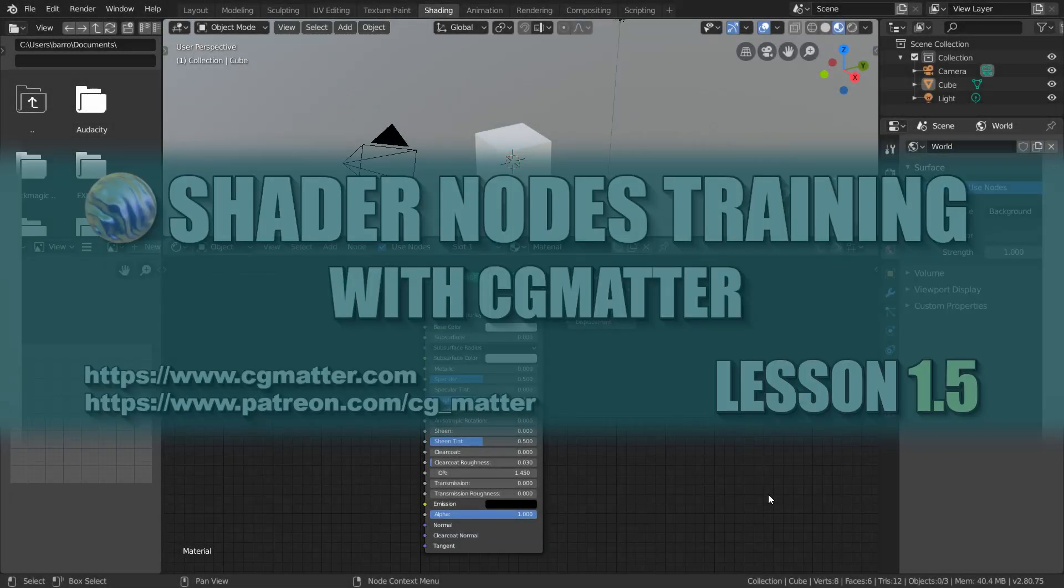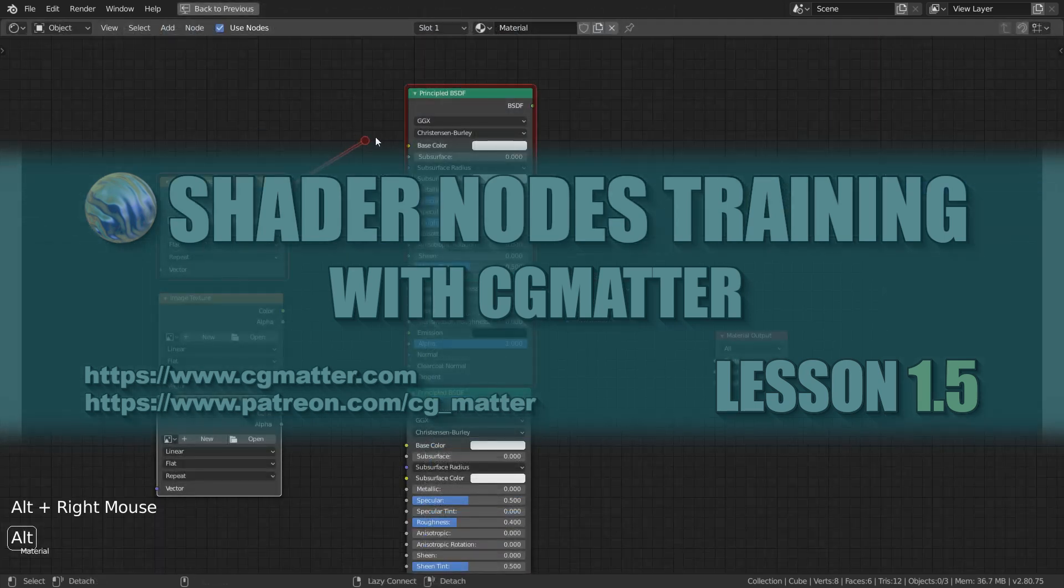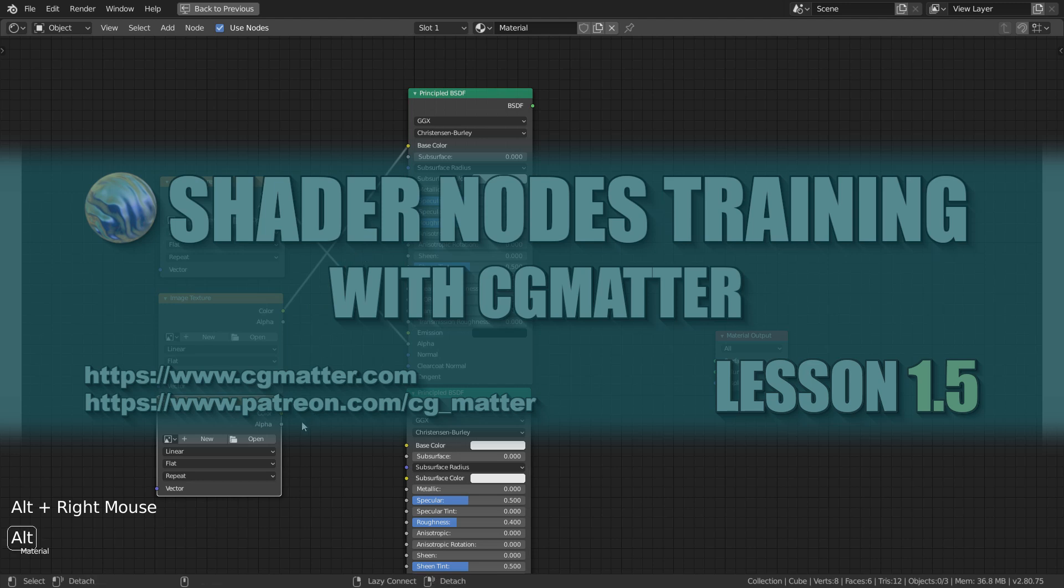Welcome everyone to your Shader Nodes training. I'm CG Matter, this is lesson 1.5 of the course. In this lesson, we're going to talk about connections, which is what links our nodes together.